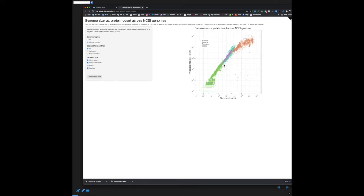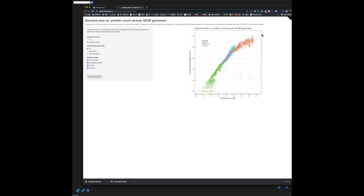Bacteria and archaea are in here too. Bacteria have a slightly larger range of genome sizes, up to tens of millions of base pairs, and more variable protein-coding gene counts, whereas archaea is really 1-to-1. Eukaryota, including us, are way up here, and some eukaryota have giant genomes with very few genes. These tend to be flowering plants — I believe the largest genome is a Japanese flower with around 10 to the 11 base pairs.